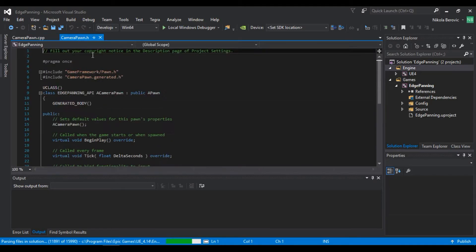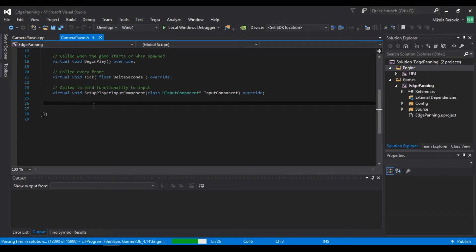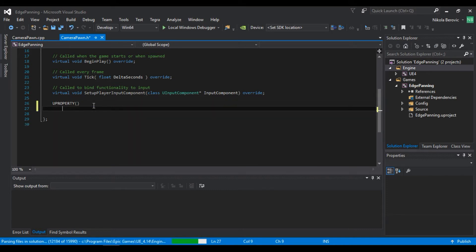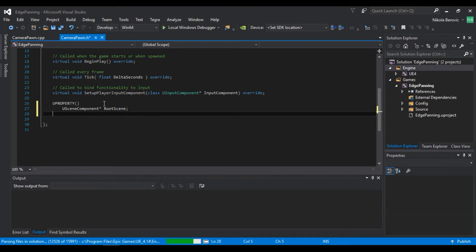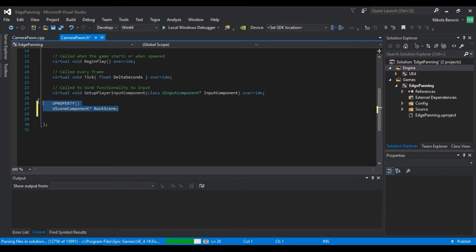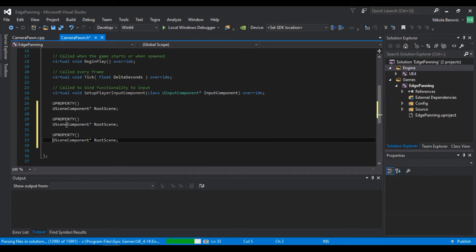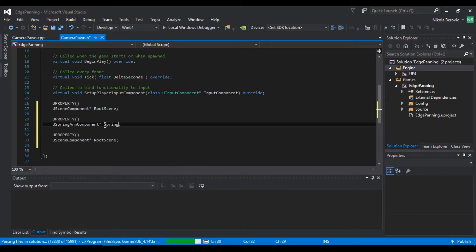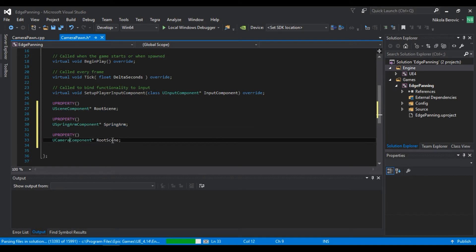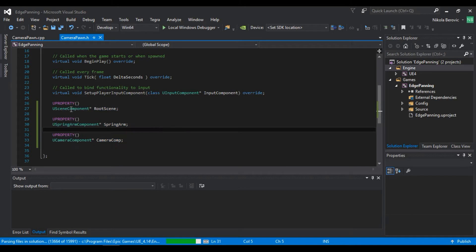In CameraPawn.h, I'll create UProperty declarations. We need a USceneComponent for the root, a USpringArmComponent called 'spring arm', and a UCameraComponent called 'camera component'. So we've defined all the components we will have.